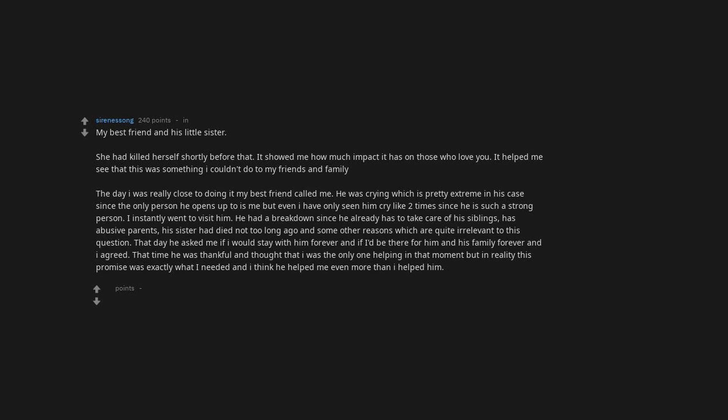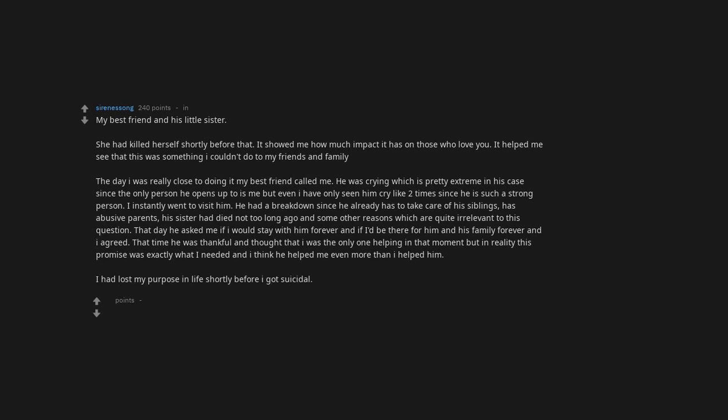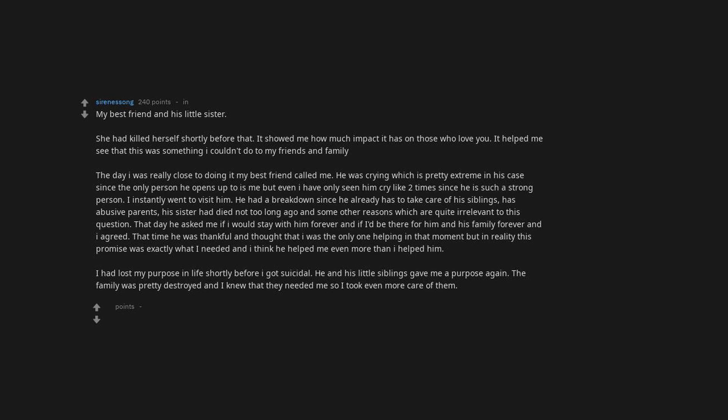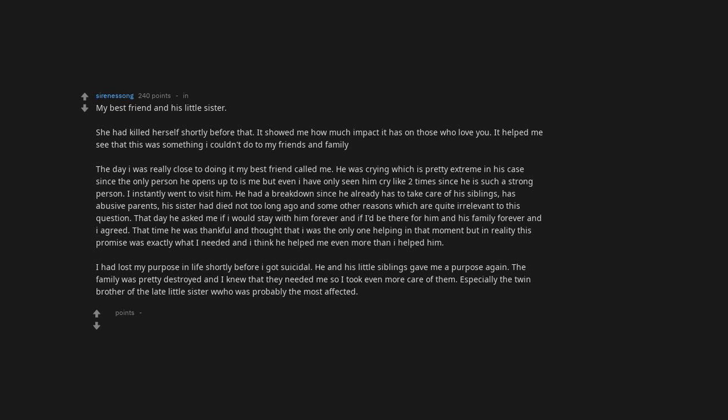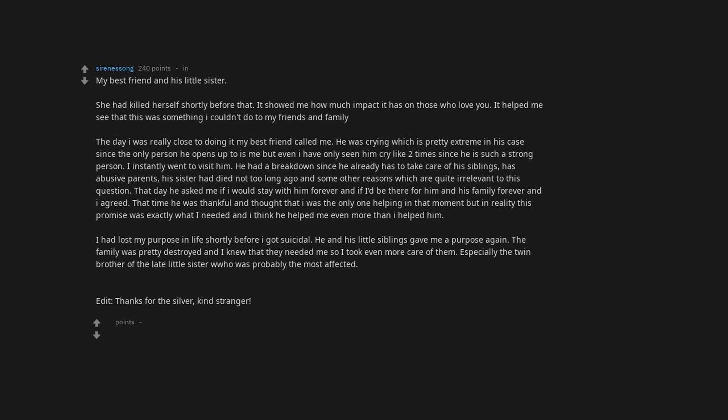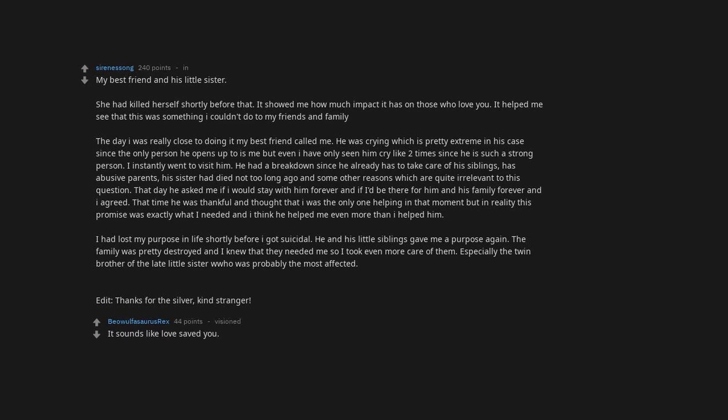This year I had lost my purpose in life shortly before I got suicidal. He and his little siblings gave me a purpose again. The family was pretty destroyed and I knew that they needed me, so I took even more care of them, especially the twin brother of the late little sister who was probably the most affected. It sounds like love saved you. Glad you're still here.